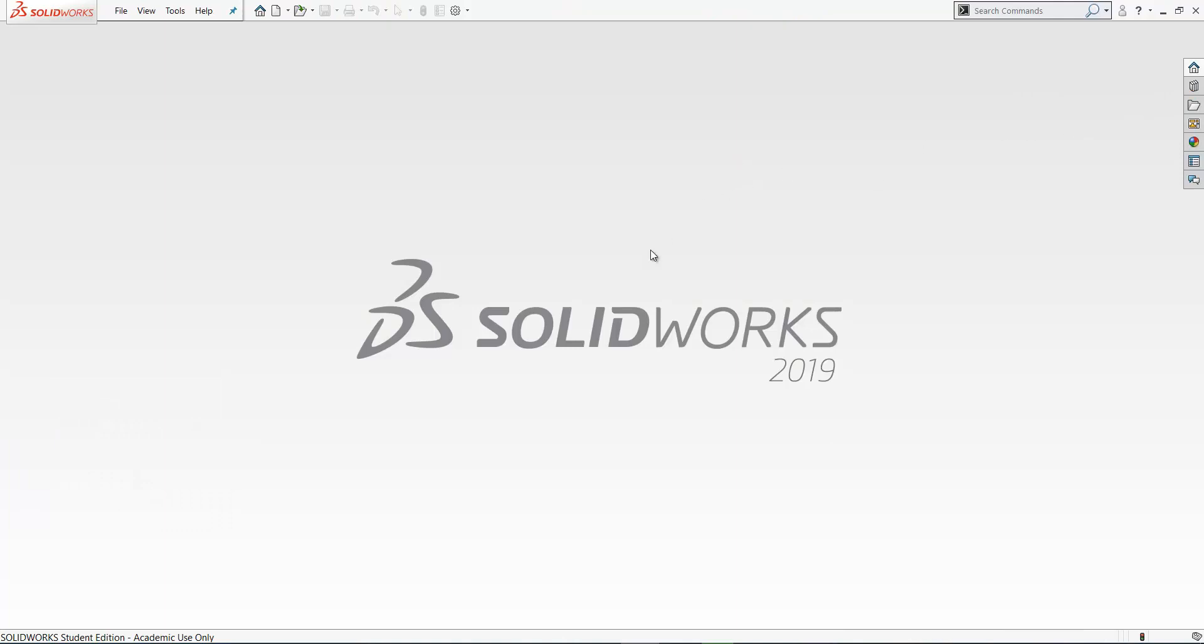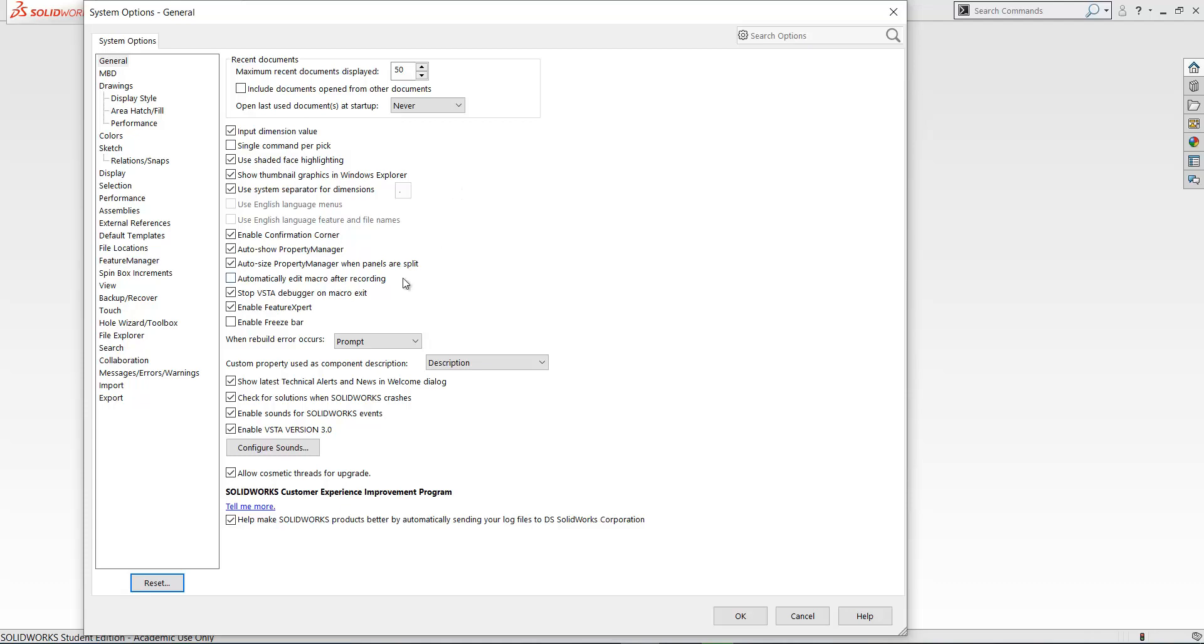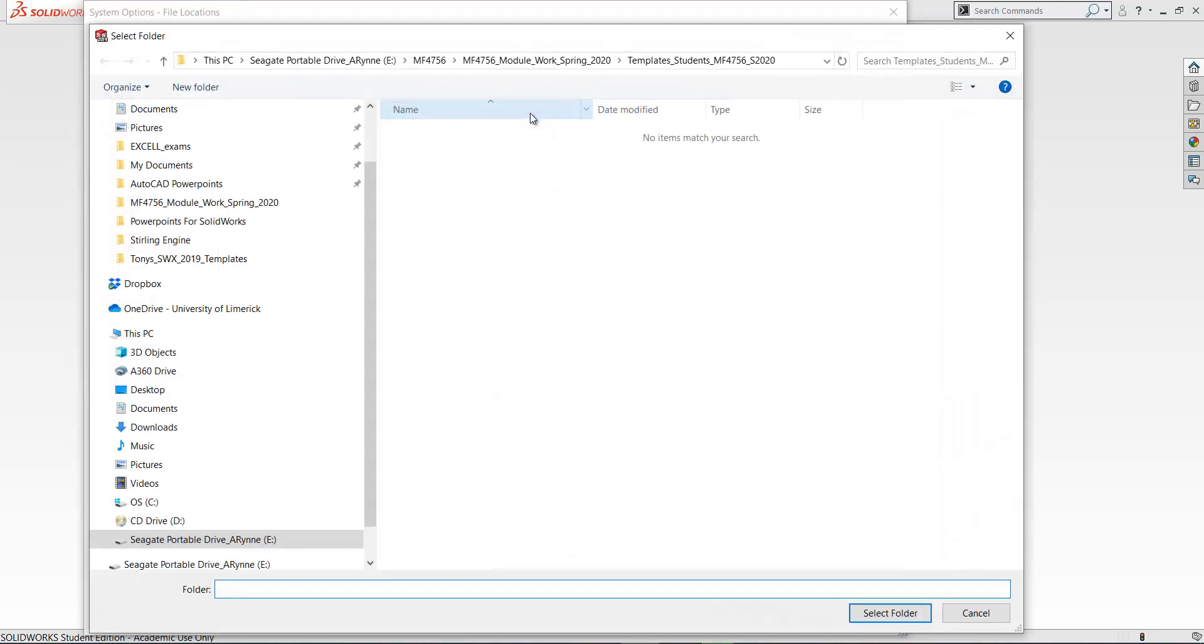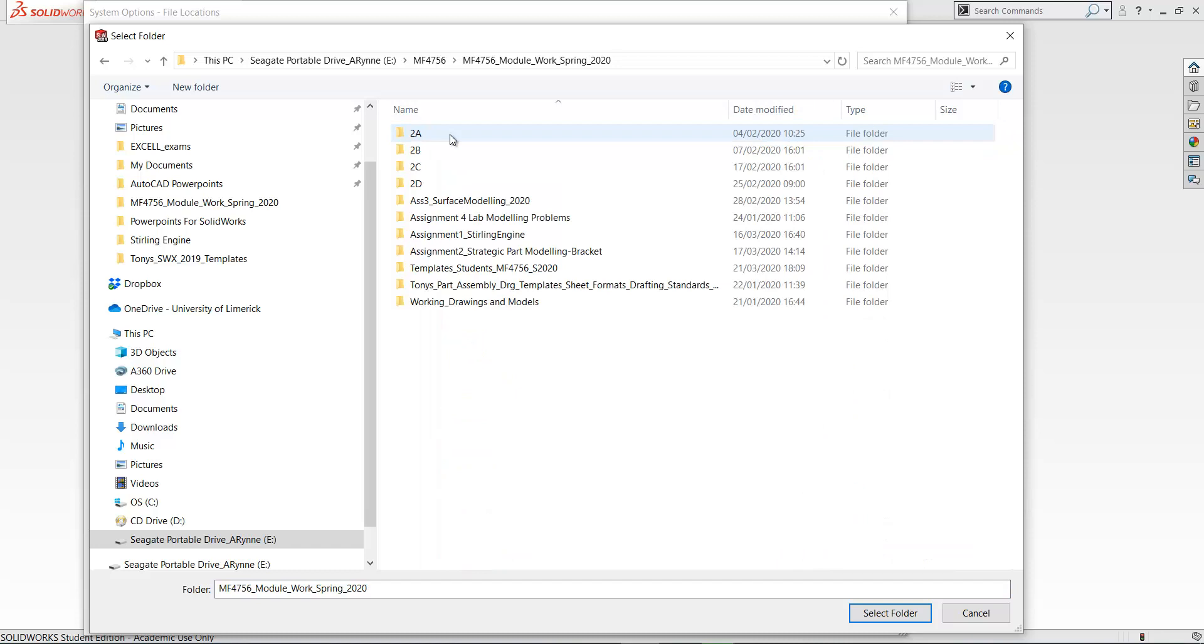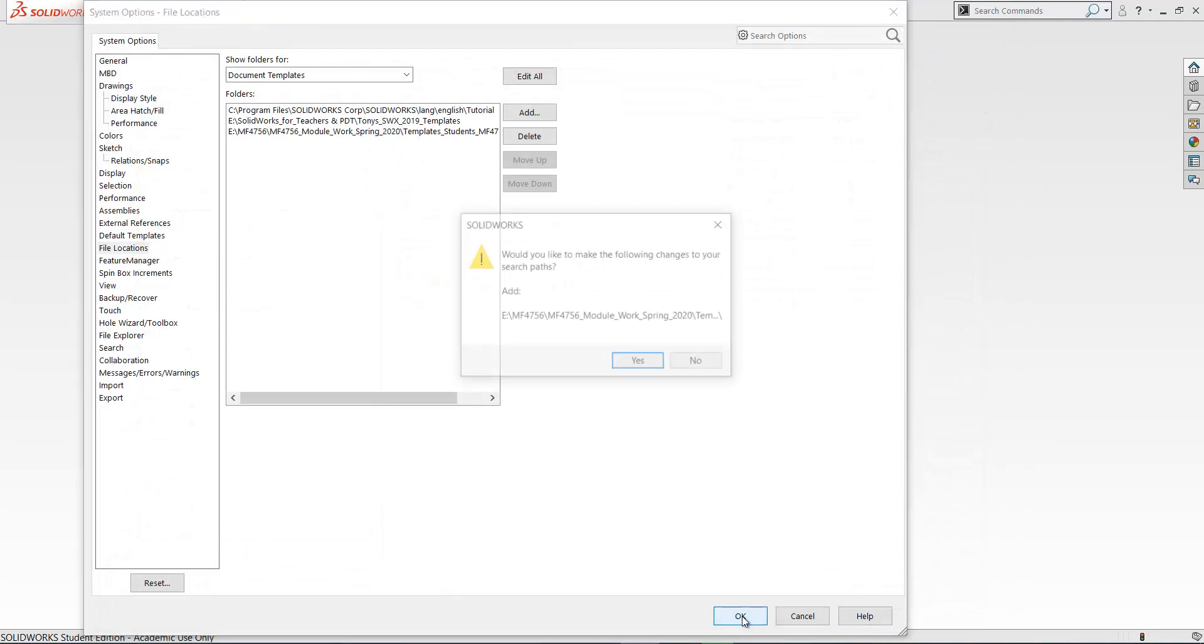Now to use that, you need to point to your templates folder. So I'm going to point to that templates folder. I'm going to file locations and add. So here's that folder. Select it. It gets added here to the list. Click OK.